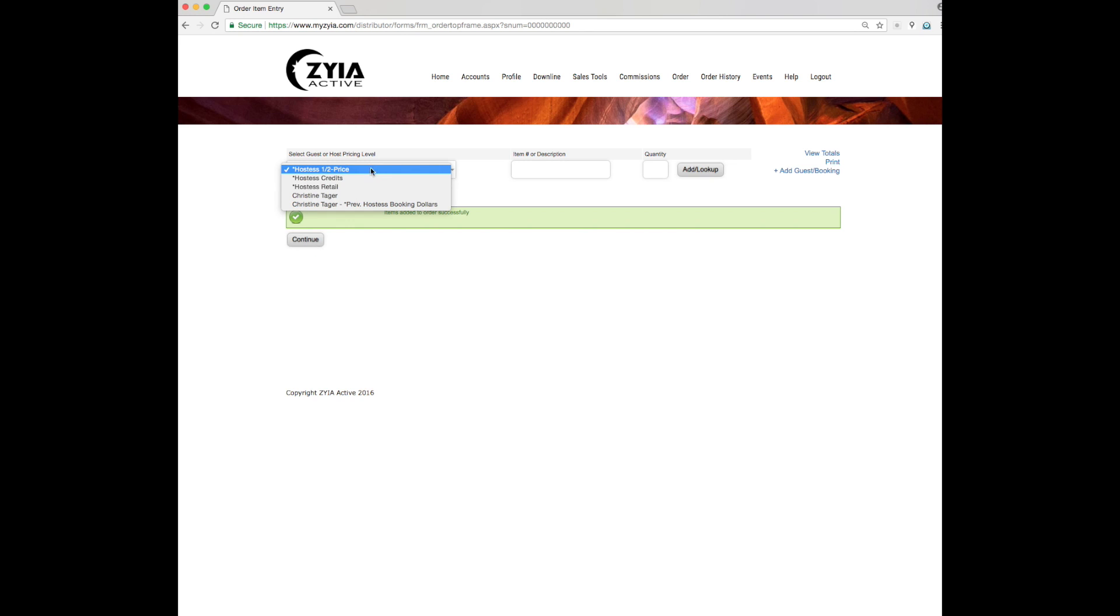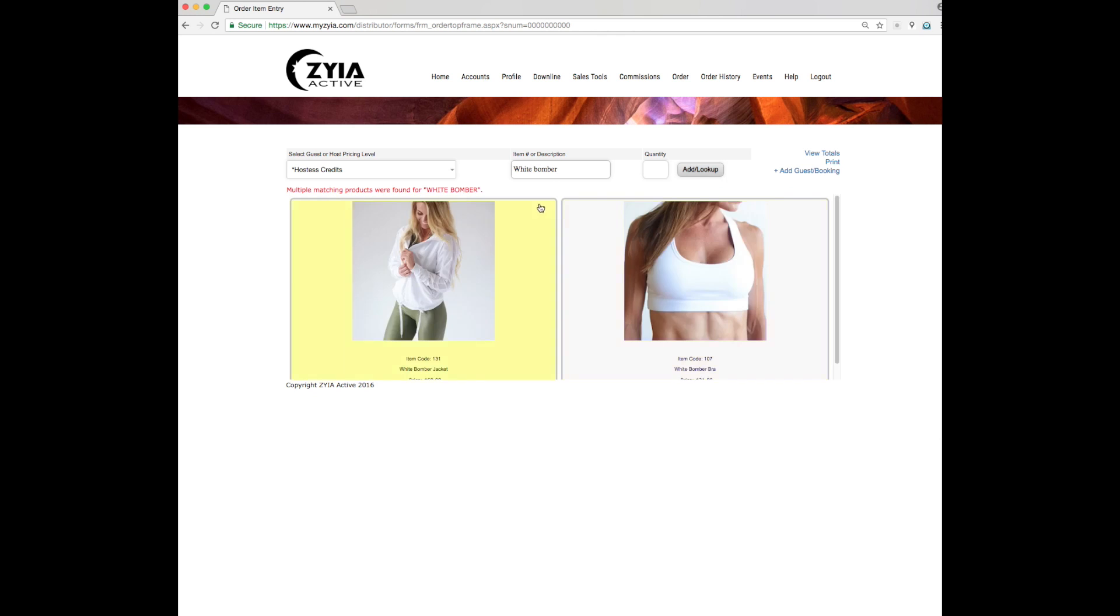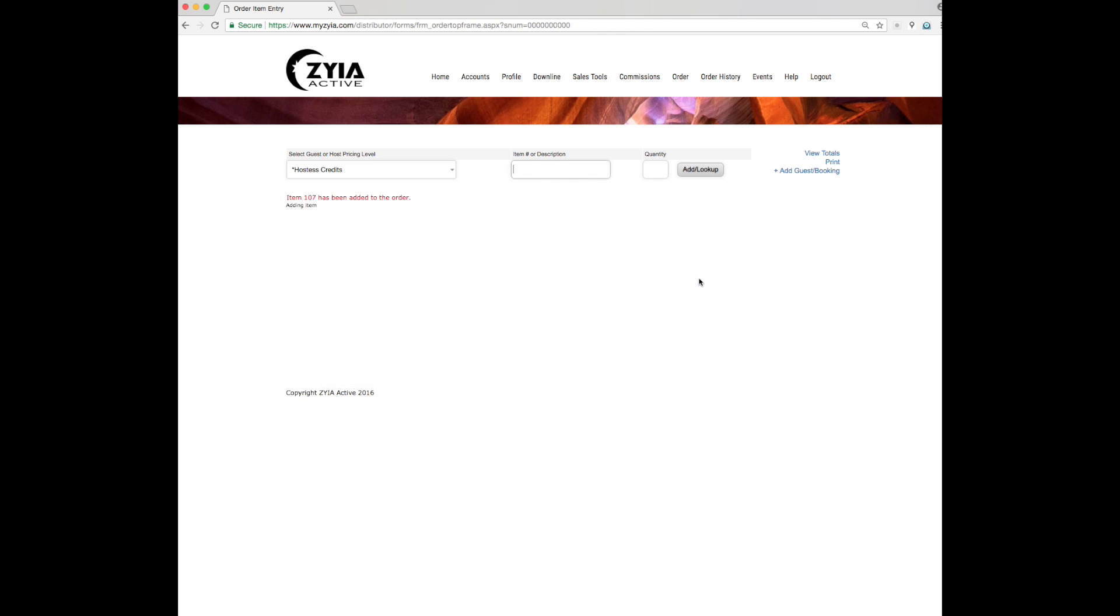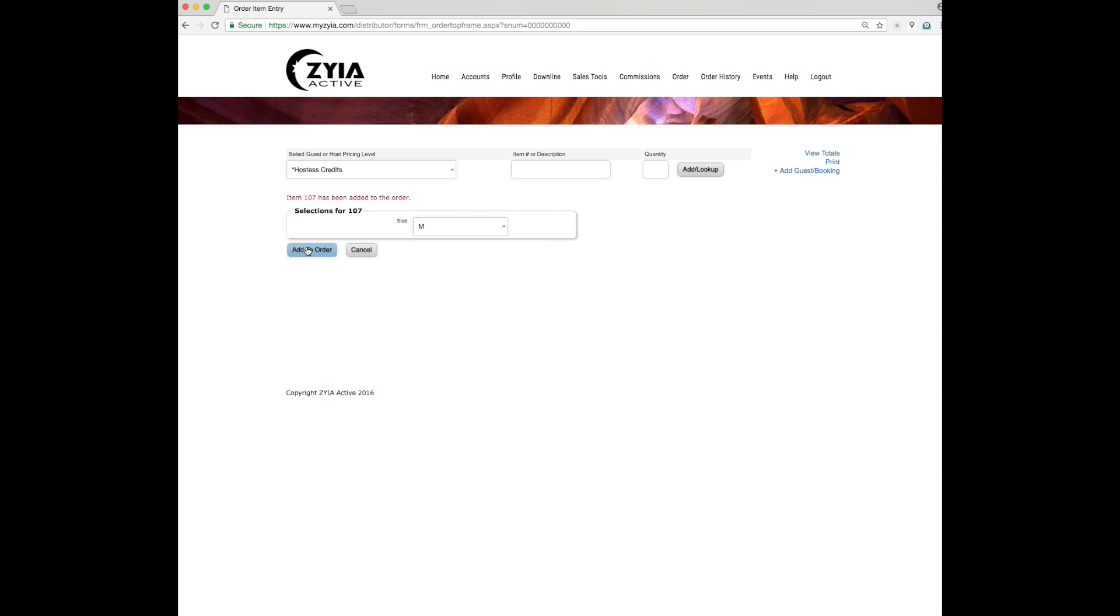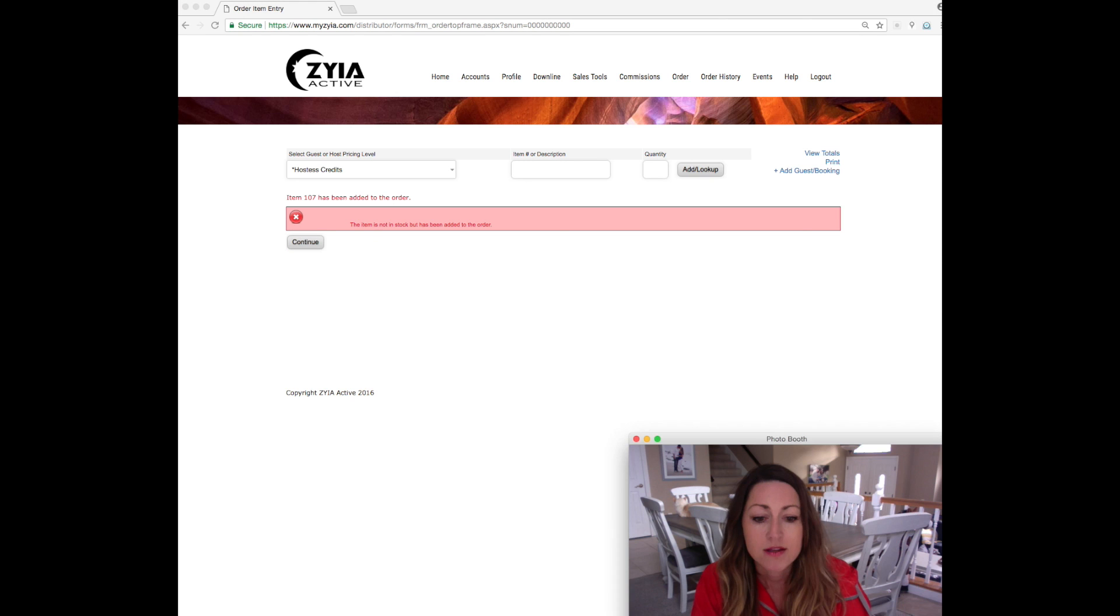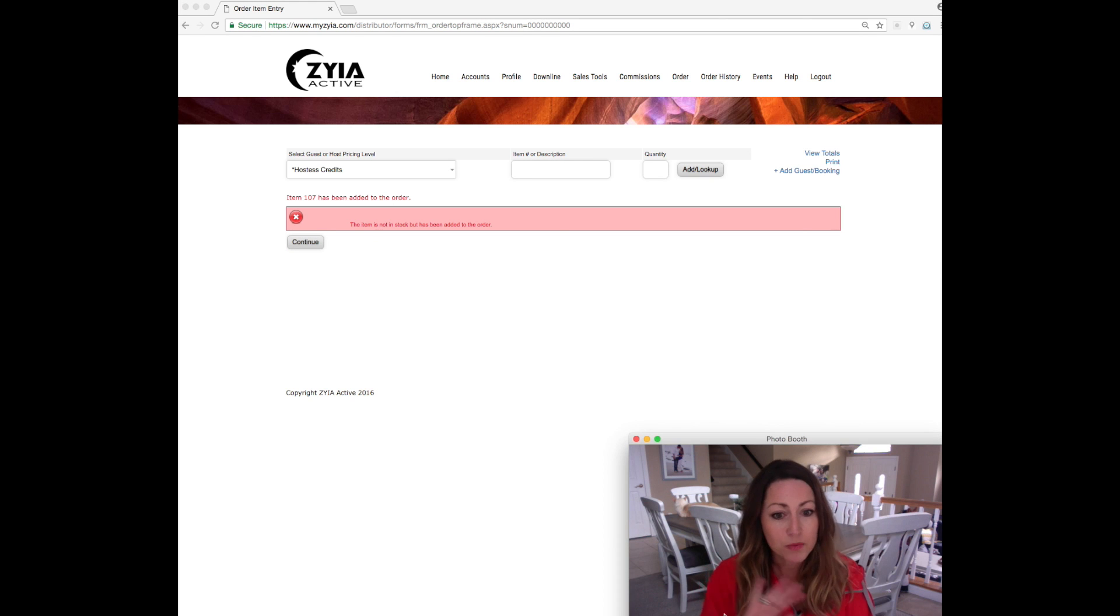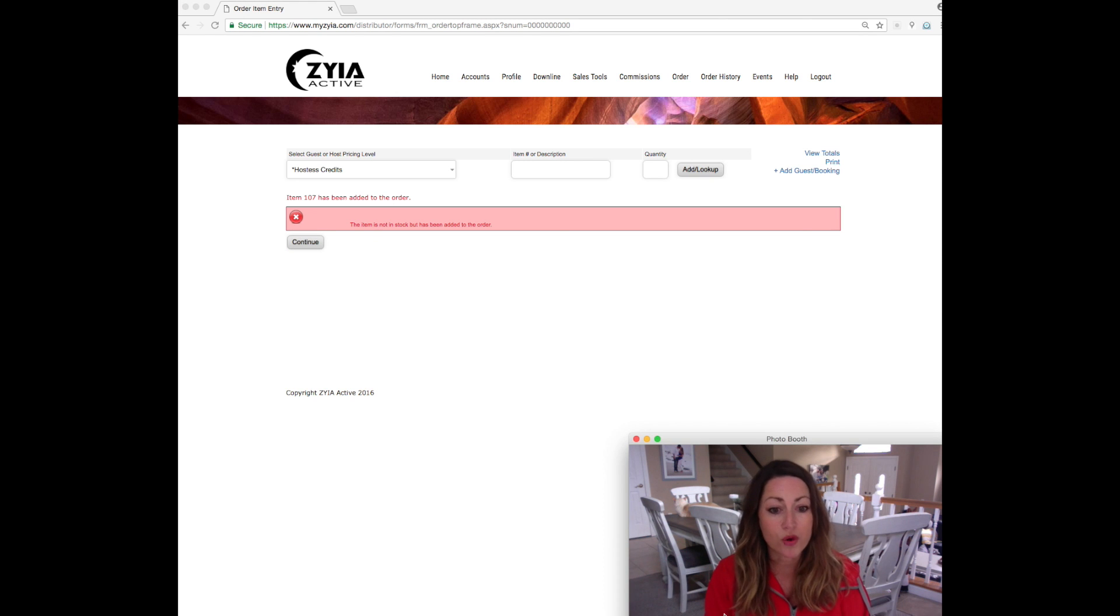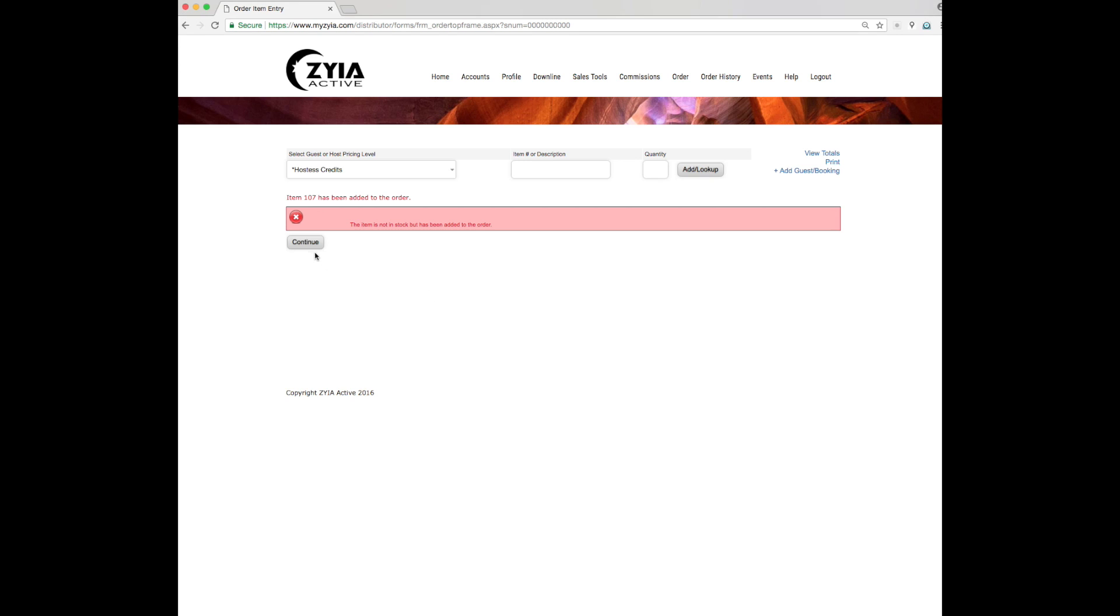And then she also has her hostess credits and she's going to get the white bomber bra. And keep in mind when you add this one, this one's currently on back order. So just make sure to let your hostess know or any guests that as soon as this item comes back in stock, it will ship out, but it won't be included in the order with the party order, just so they know that.